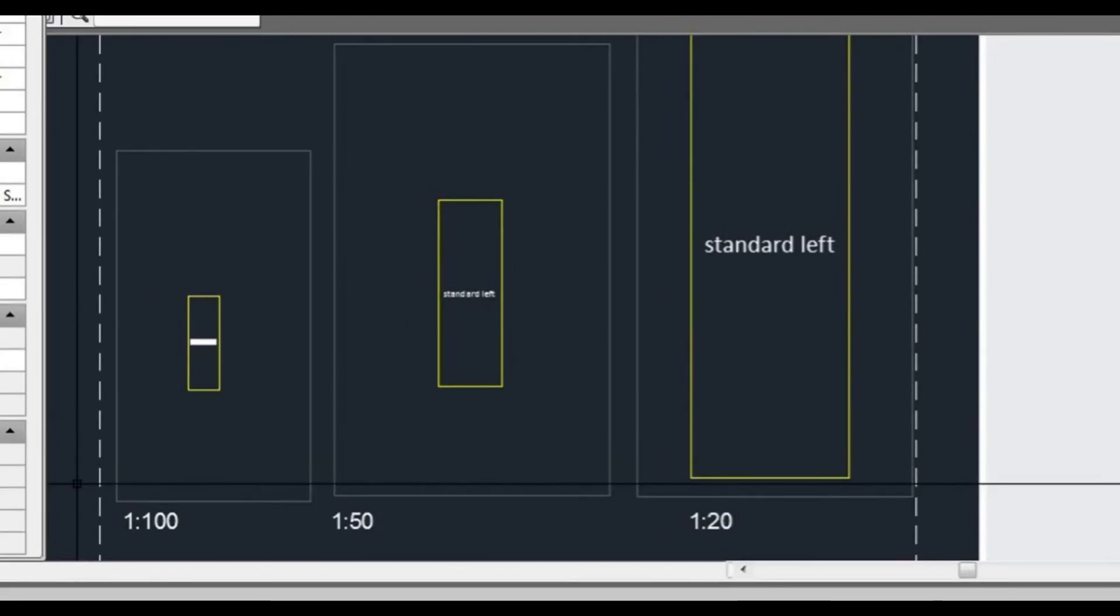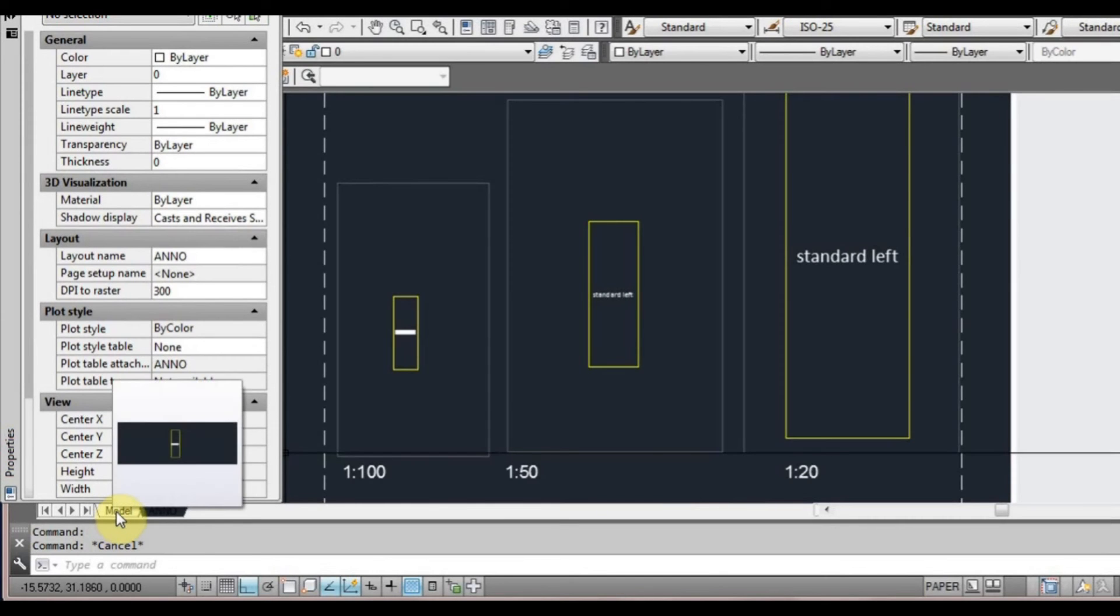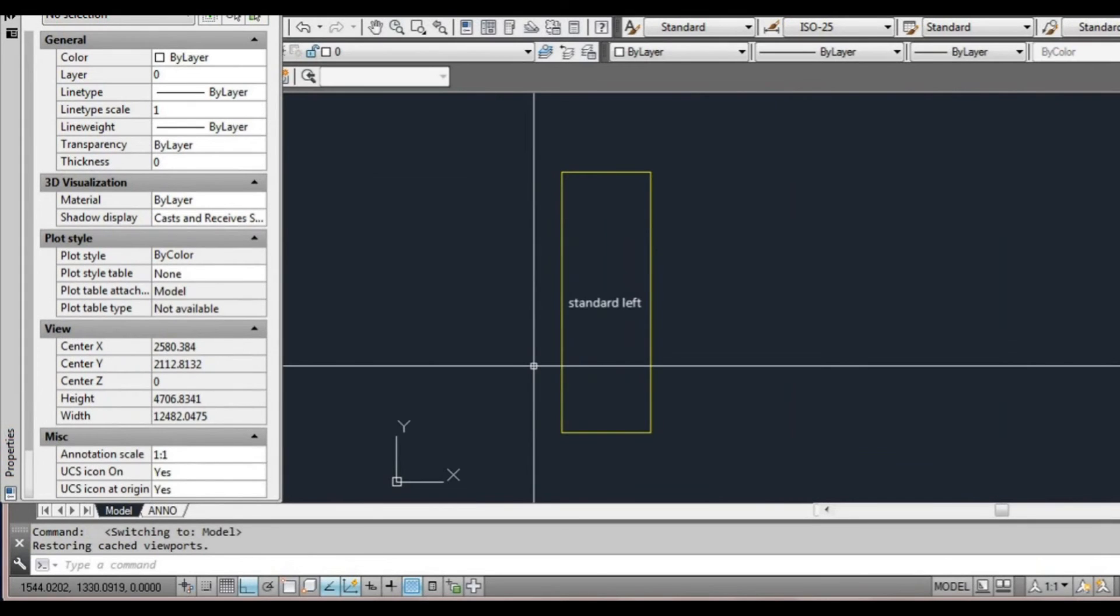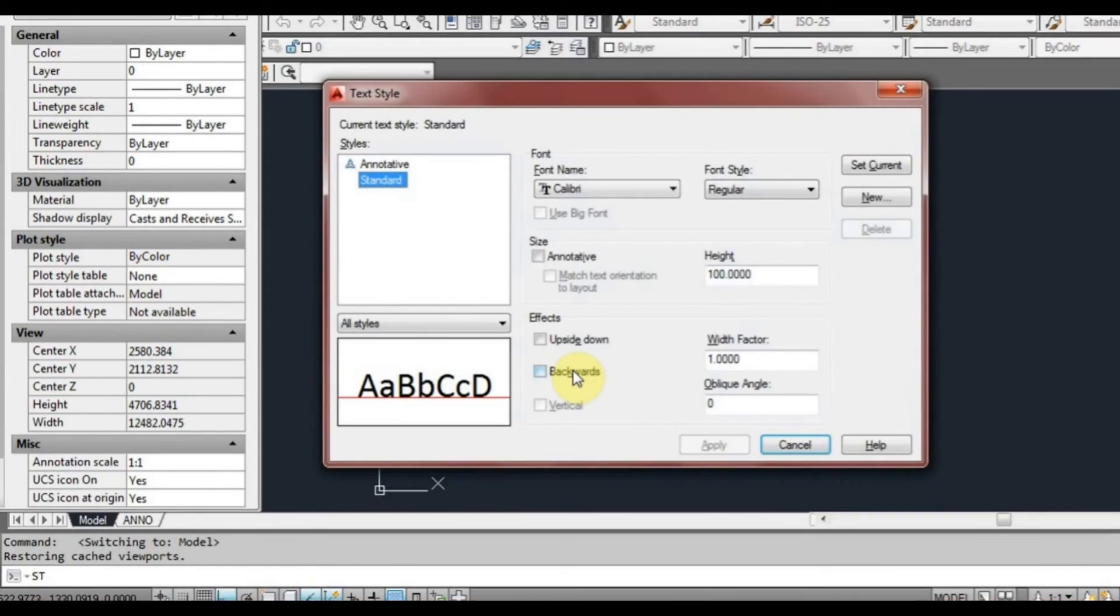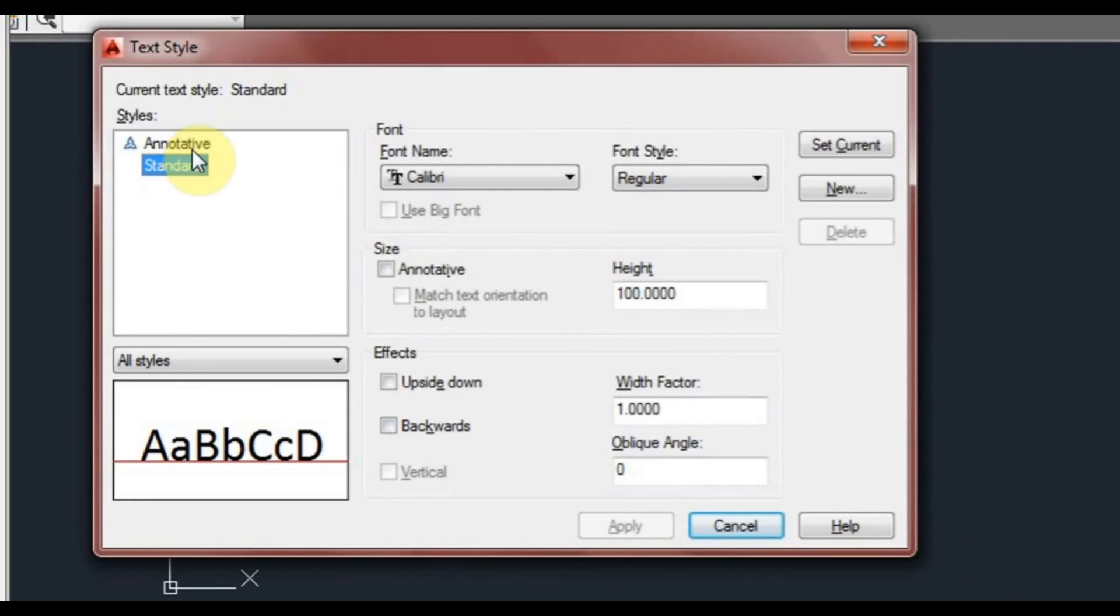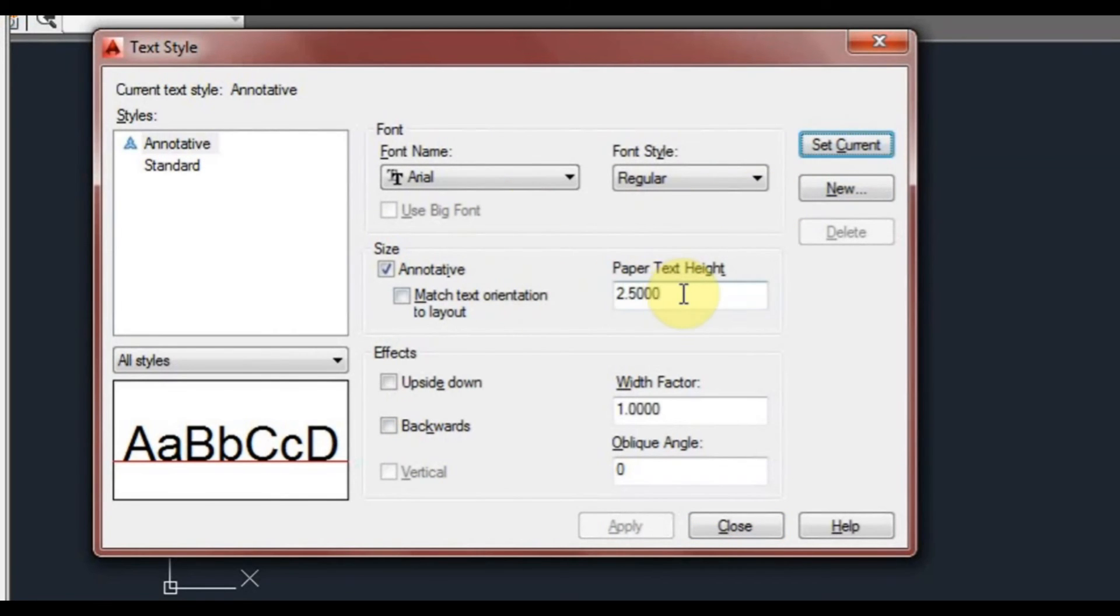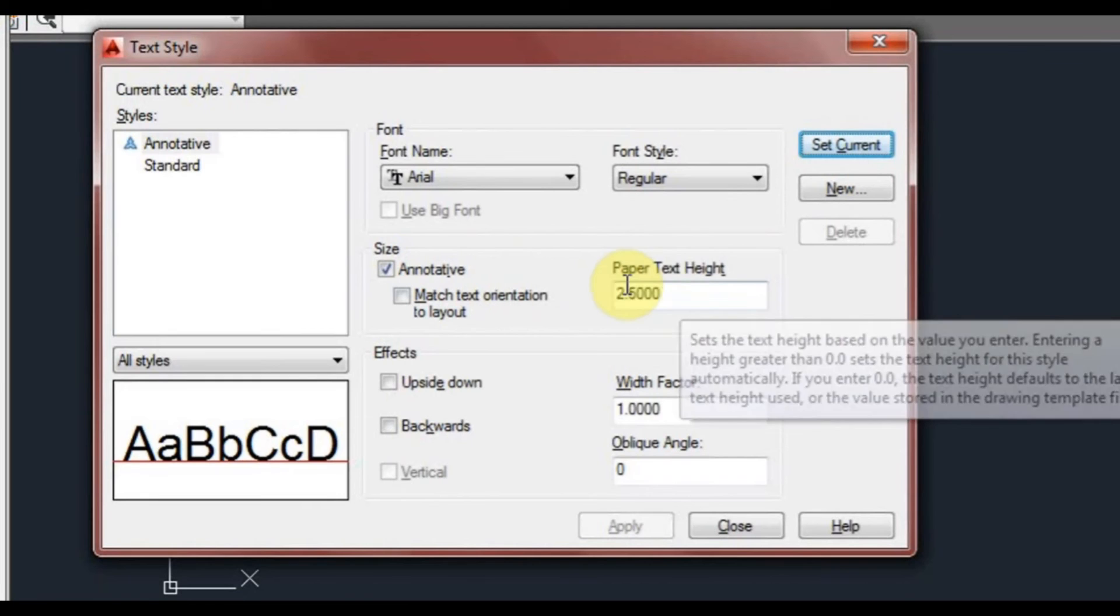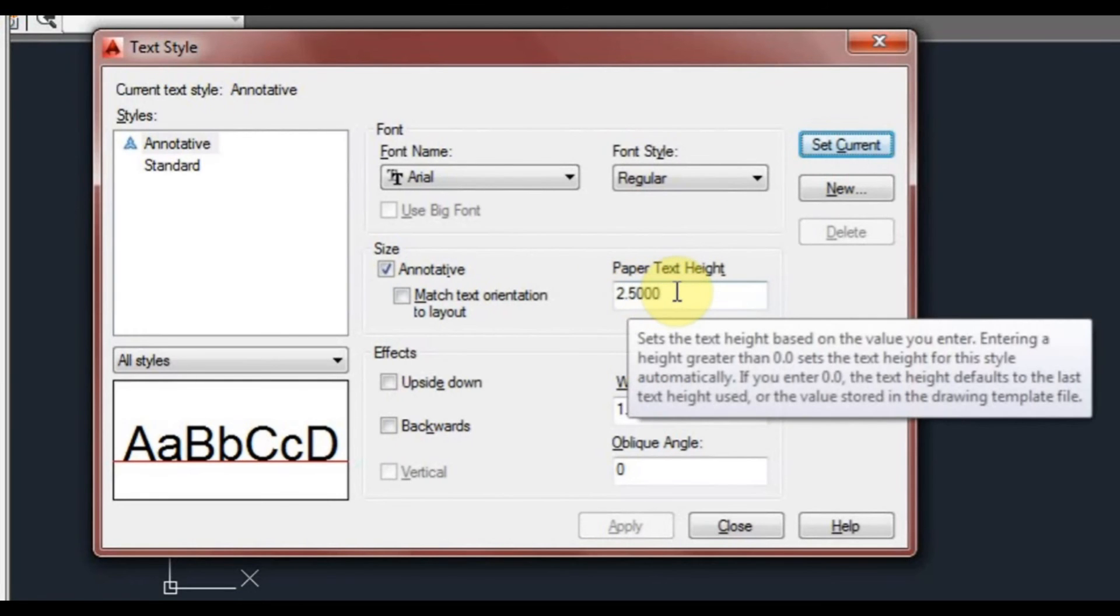So the way they get around that is we use annotative scales. We'll go back to our model space, left click. We're going to type ST to go back to our style. We're going to select annotative and then we're going to select set current.